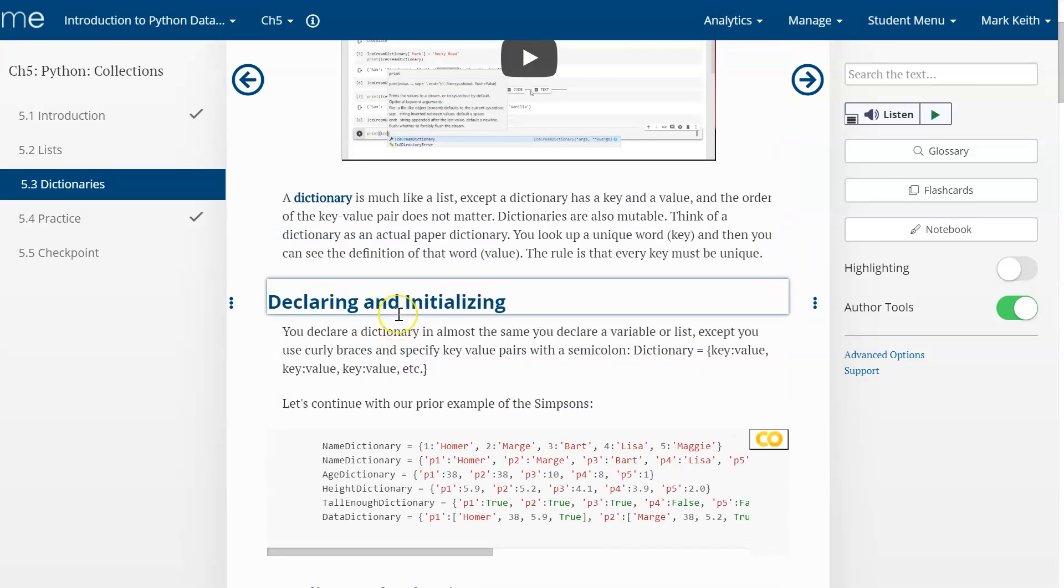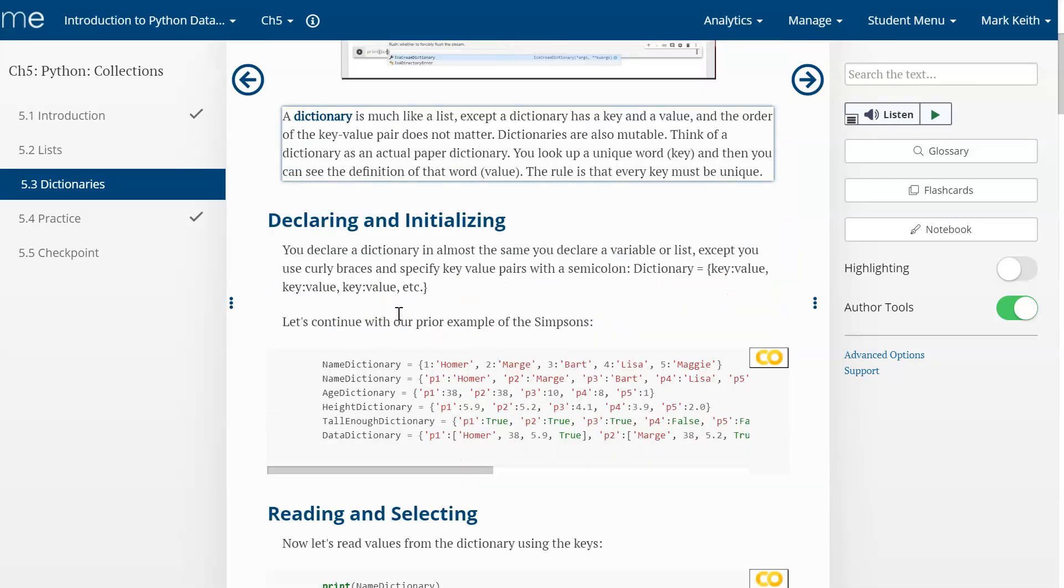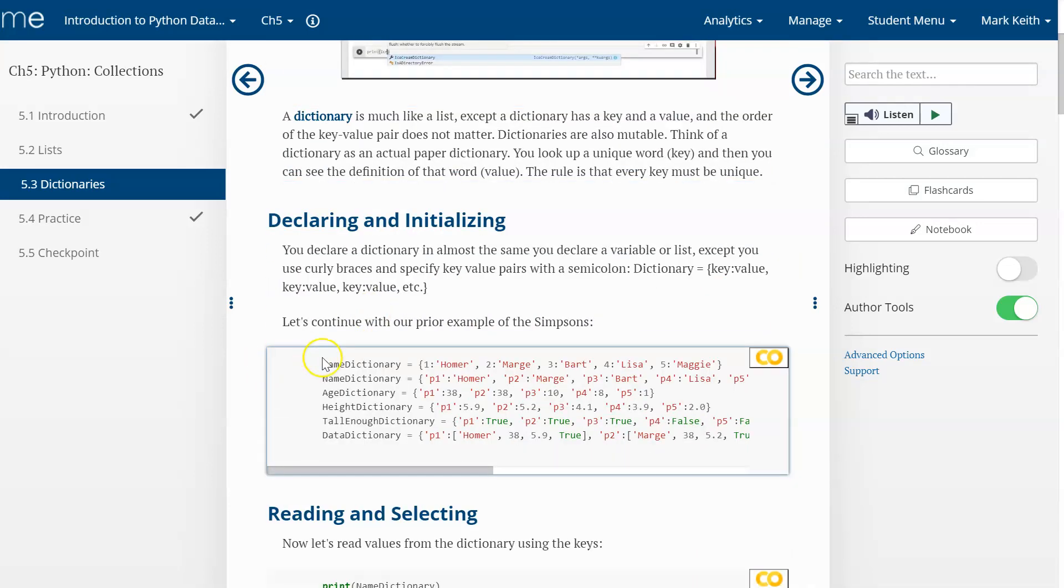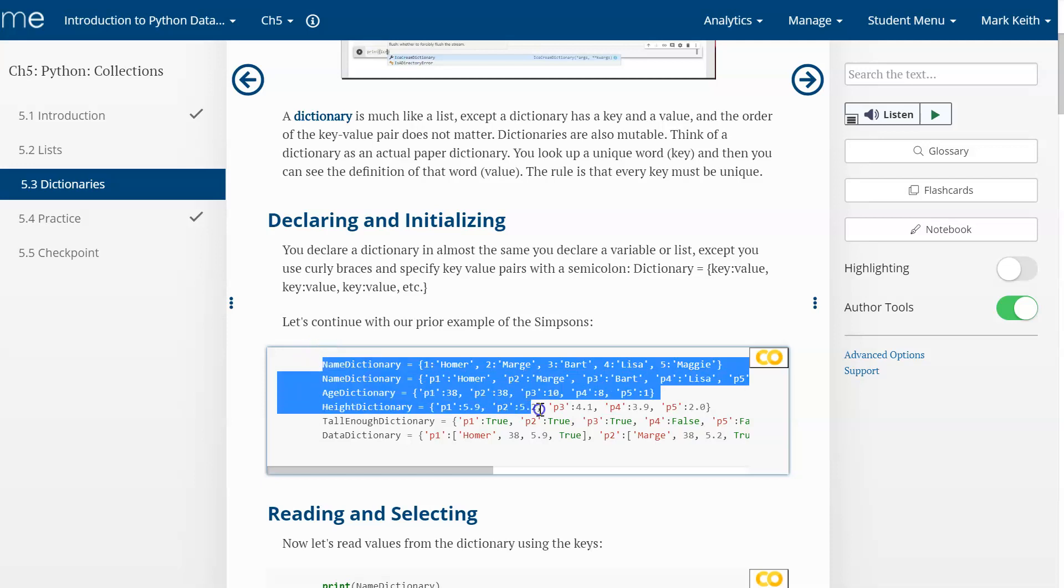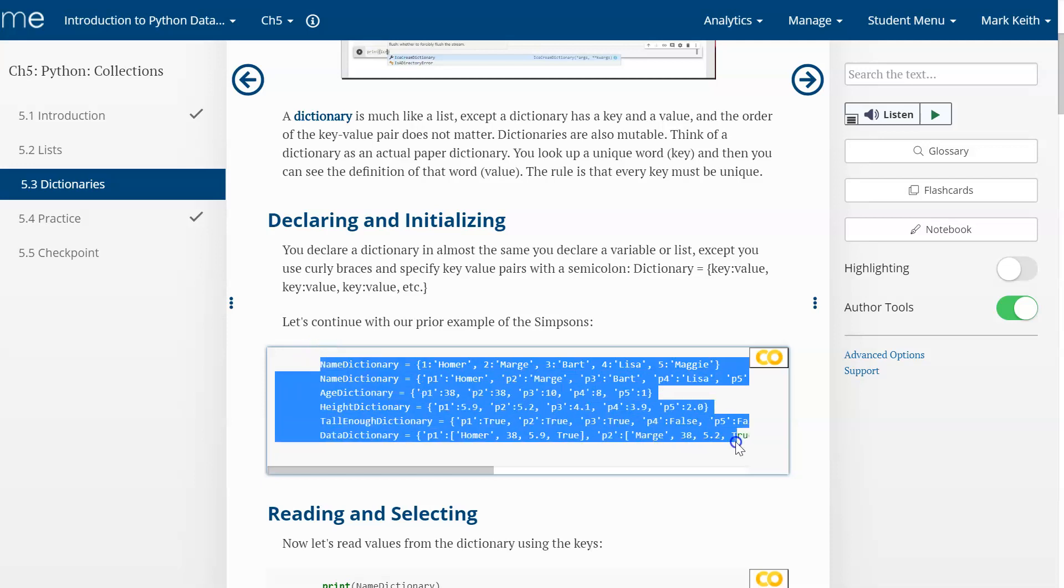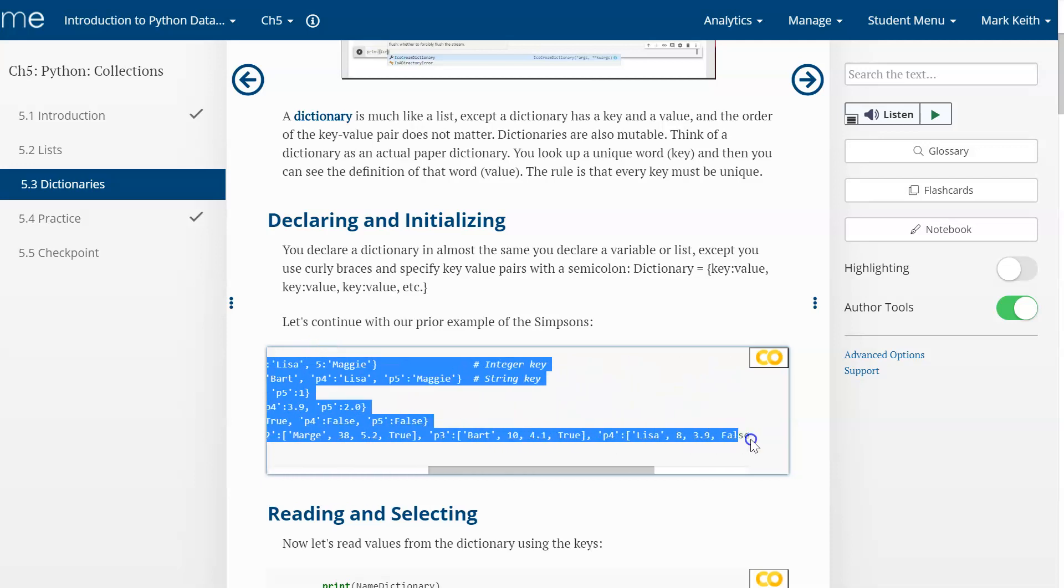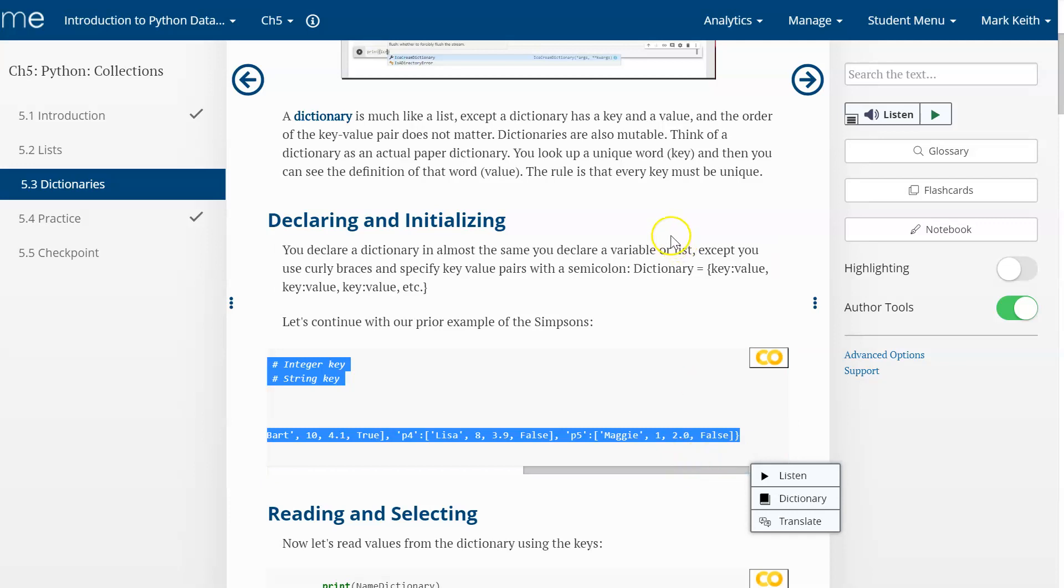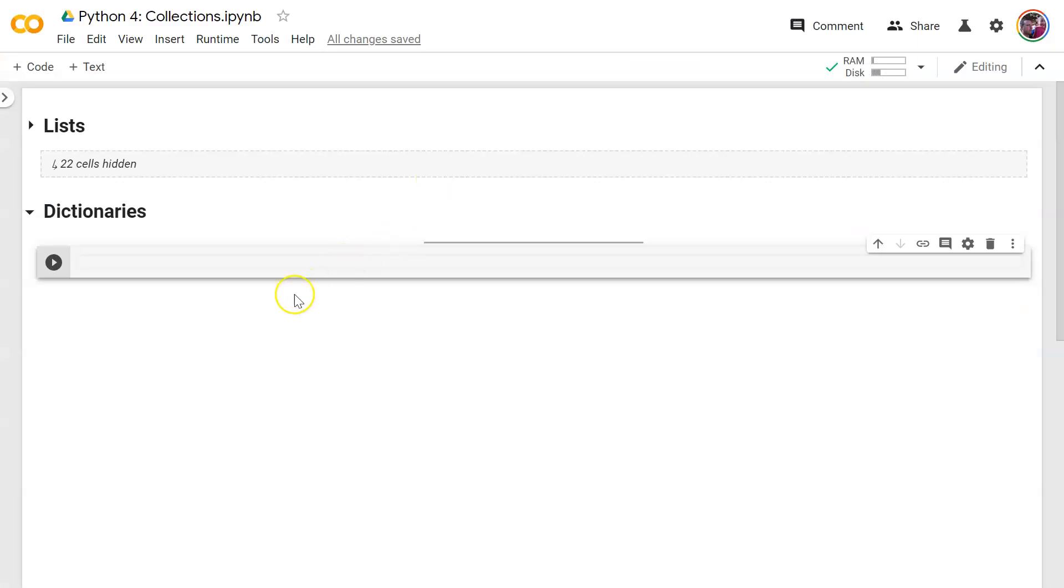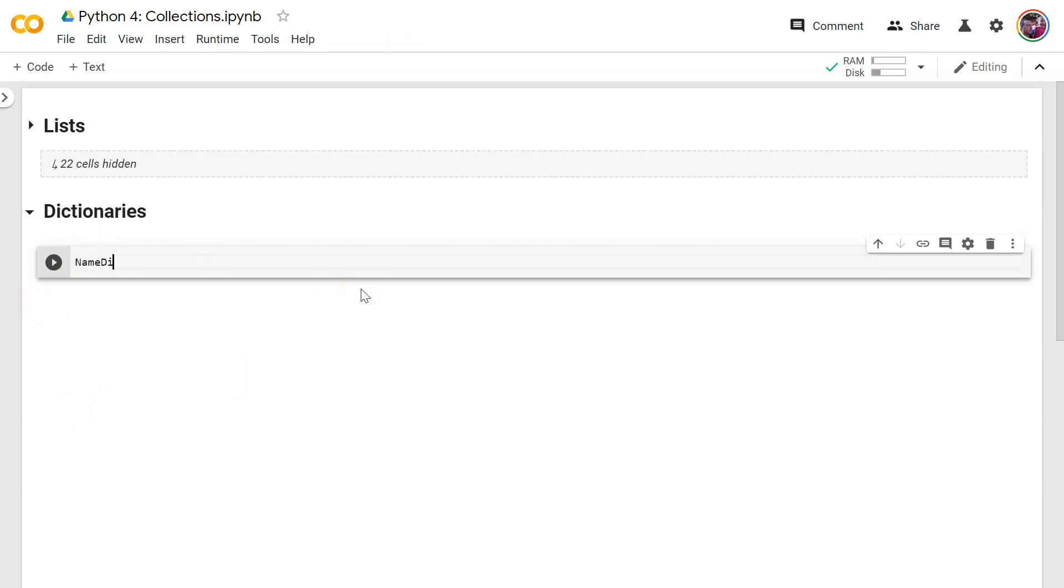So the idea of a dictionary is that we're going to switch from a simple list of values to a set of key value pairs. So I'm going to copy that in memory. Let's type out the first couple just so you can get used to it, and then we'll just copy those in so we don't have to waste too much time. So let's continue with our Simpsons example that we had before and start with a name dictionary.